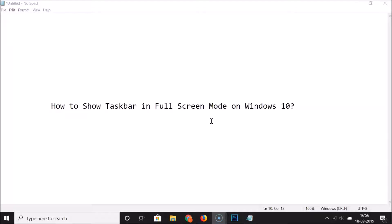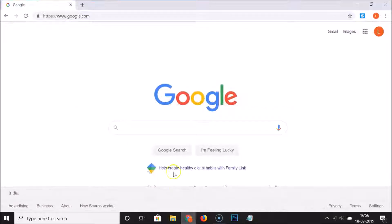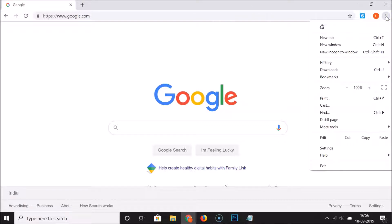I'm going to use my Google Chrome browser to go to full screen mode. Let me open Google Chrome — you can see it's opened. To go to full screen mode, click on the three dots at the top right of your Google Chrome browser, then click the full screen button next to the zoom option.